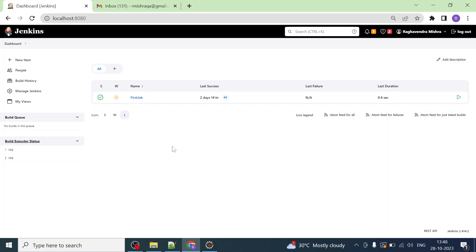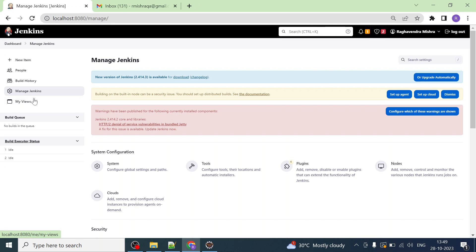Hello everyone, welcome back. I'm Ragmin Mishra. In my previous video we learned how to install Jenkins on Windows Server and created a Jenkins job. Now in this video we will learn how to configure the Gmail SMTP server in Jenkins so that Jenkins can send email to the recipient or users once the job is complete.